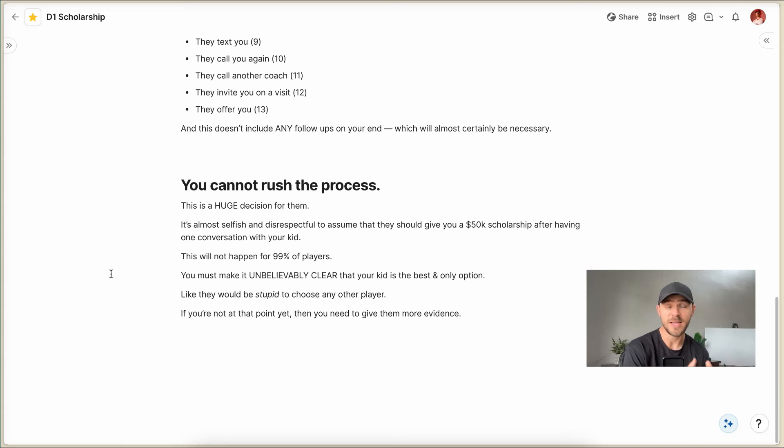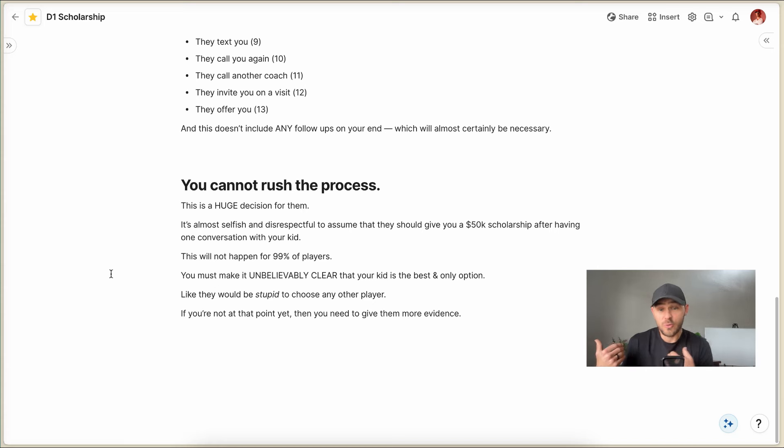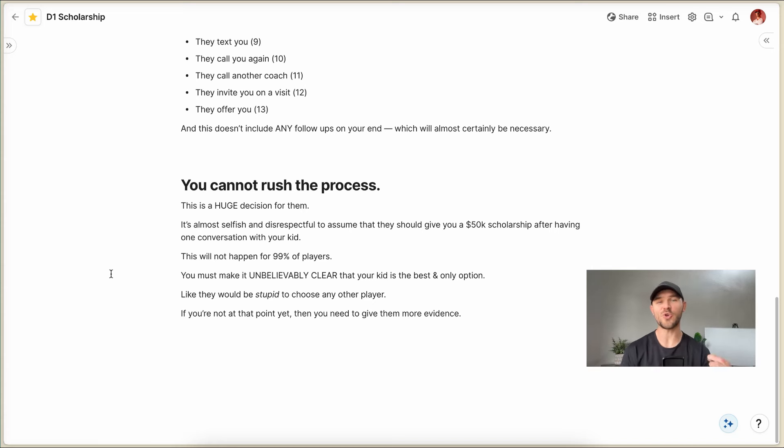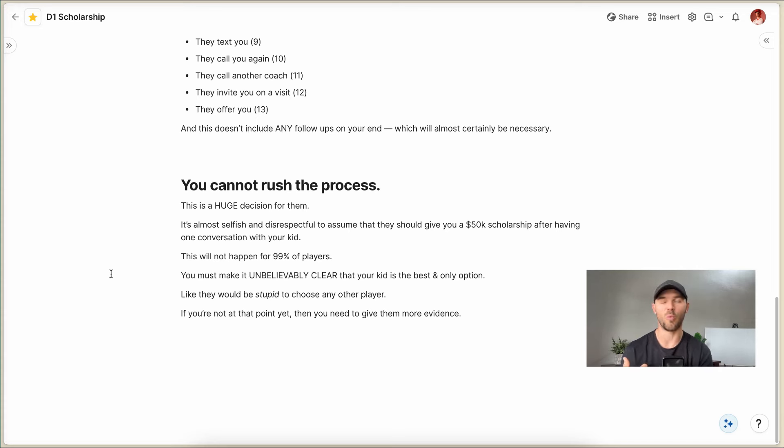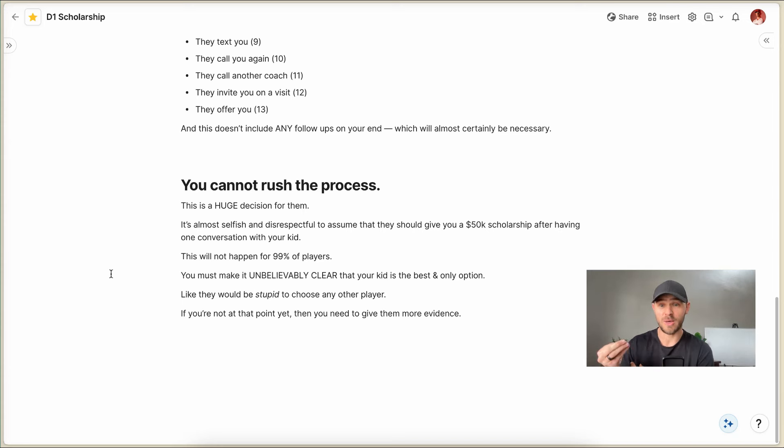Because honestly, this is a huge decision for college coaches. It's almost selfish and disrespectful, honestly, to assume that they should give you a $50,000 scholarship after having one conversation with your kid. You haven't earned that. You have not earned that scholarship yet.